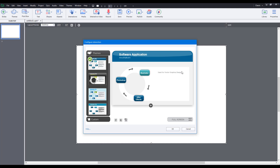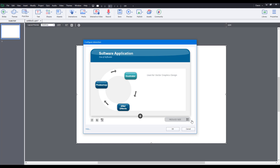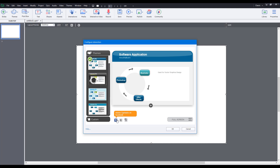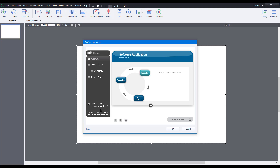Once I've set everything up, I can set the view to full screen to see everything in detail, or reduce the size to see the themes on the left side. You can also go to the Customize section to use default colors or customize it. Let me go to Themes and change the look.